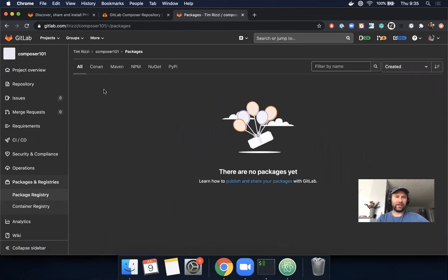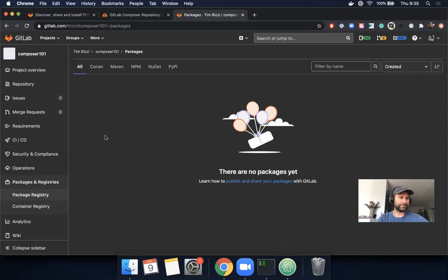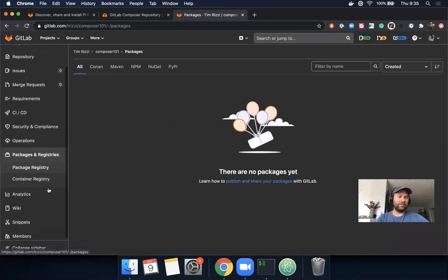I mentioned earlier there's a caveat about the UI. The issue is that you don't see a dedicated tab for Composer dependencies here. We'll be working on that in milestone 13.3, but for now you can still publish and install dependencies no problem.